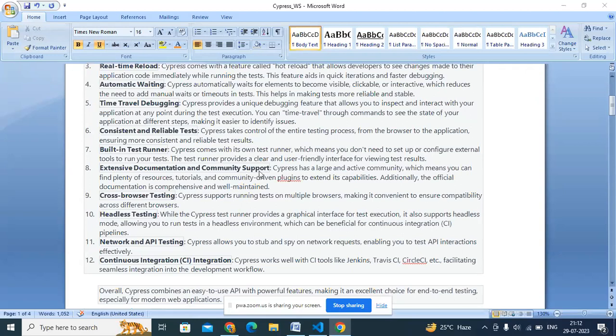Extensive documentation and community support: Cypress is relatively new compared to Selenium, which has been around since 2006, but their documentation is very well organized. Community support on Stack Overflow and other websites covers most challenges. Cross-browser testing is supported — Chrome, Edge, Electron (their internal browser) — though Safari and IE have limited support, and they are working on that as an enhancement. Headless testing is also available.